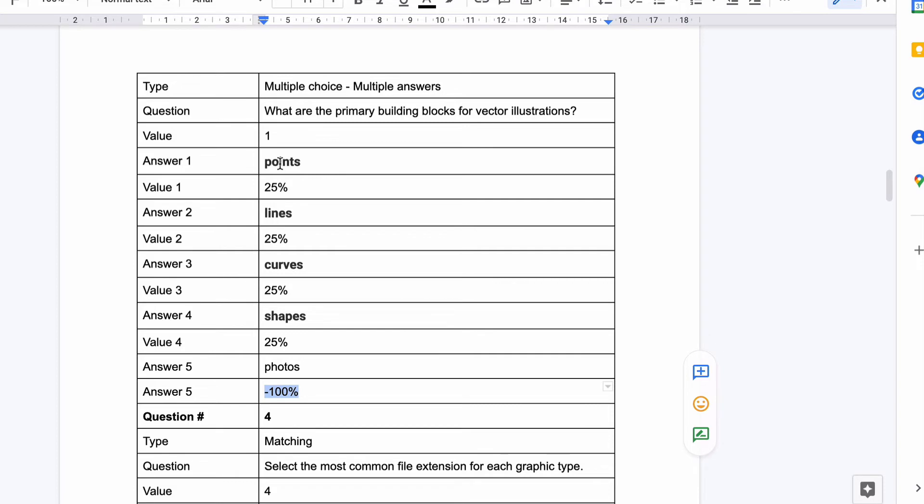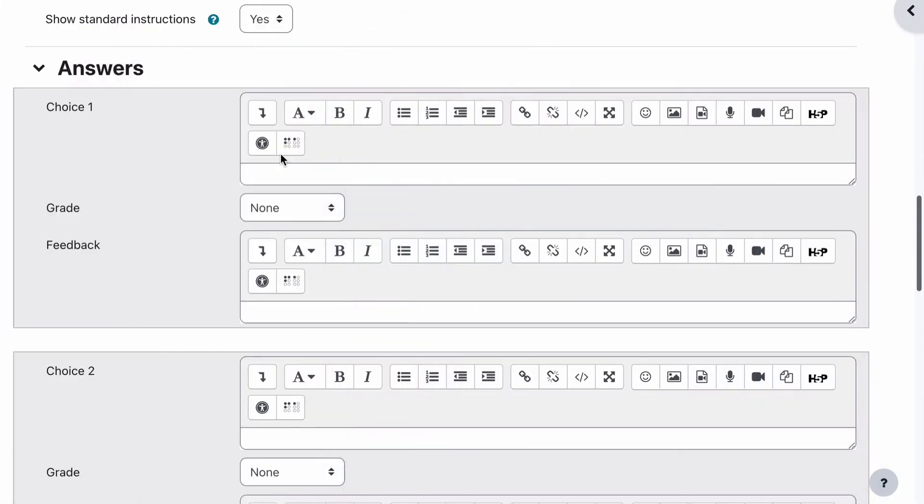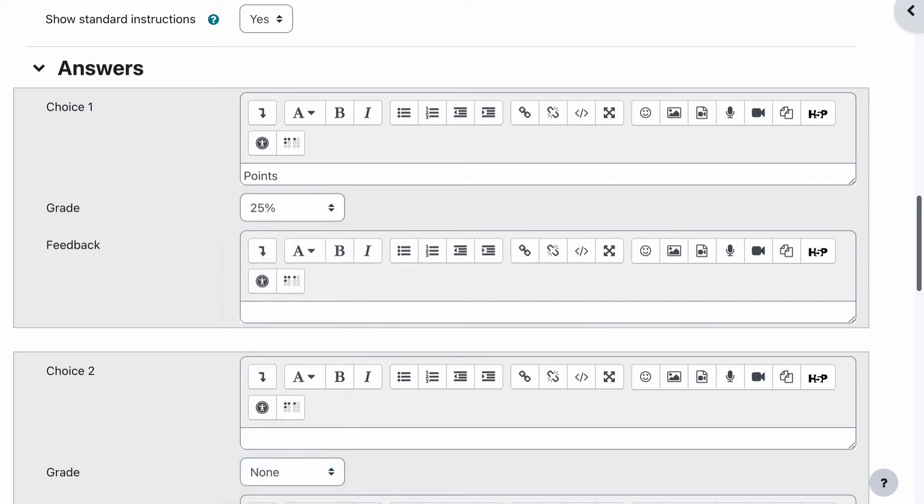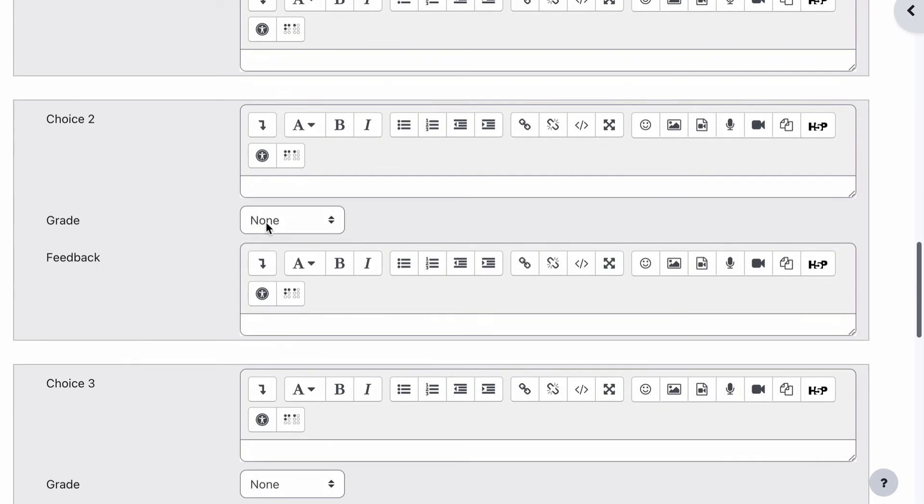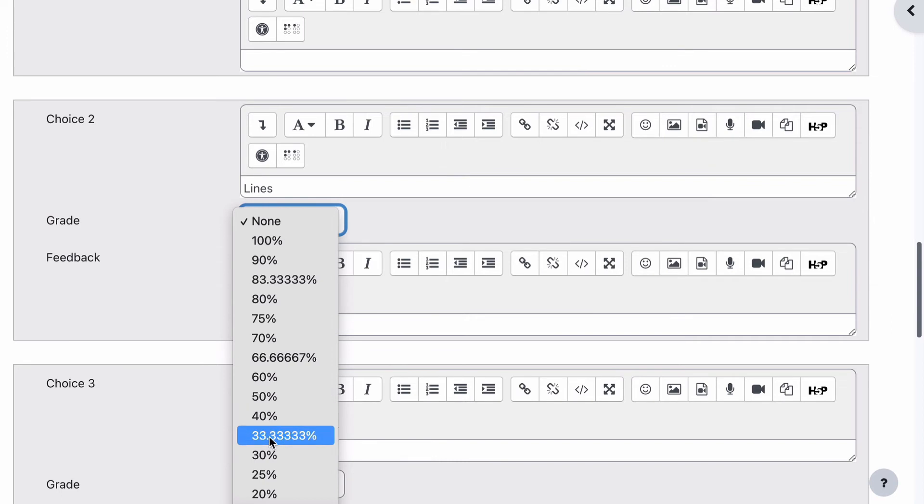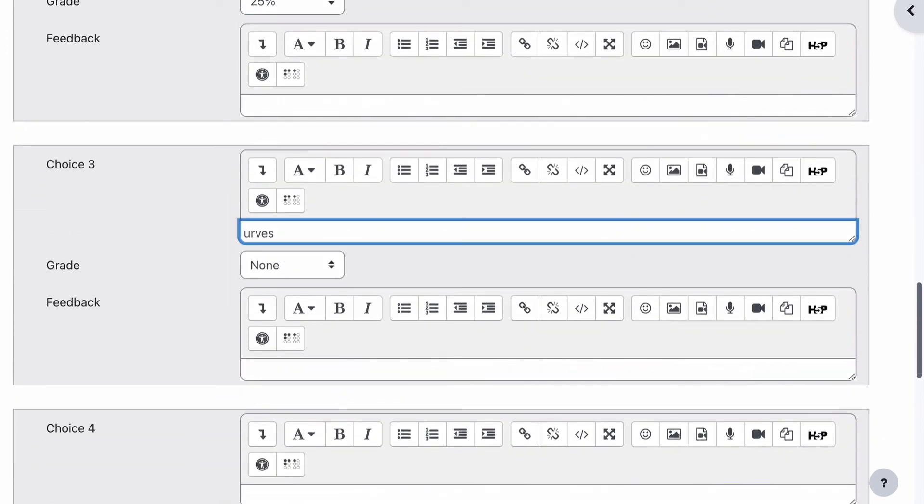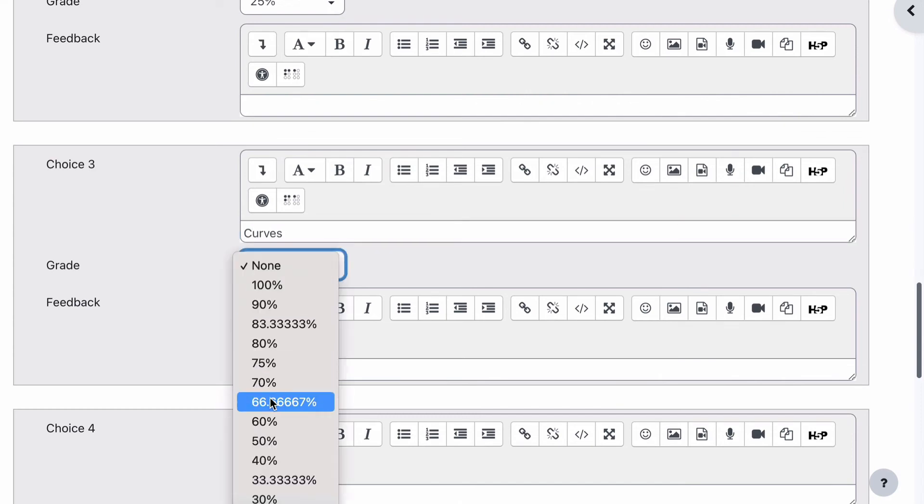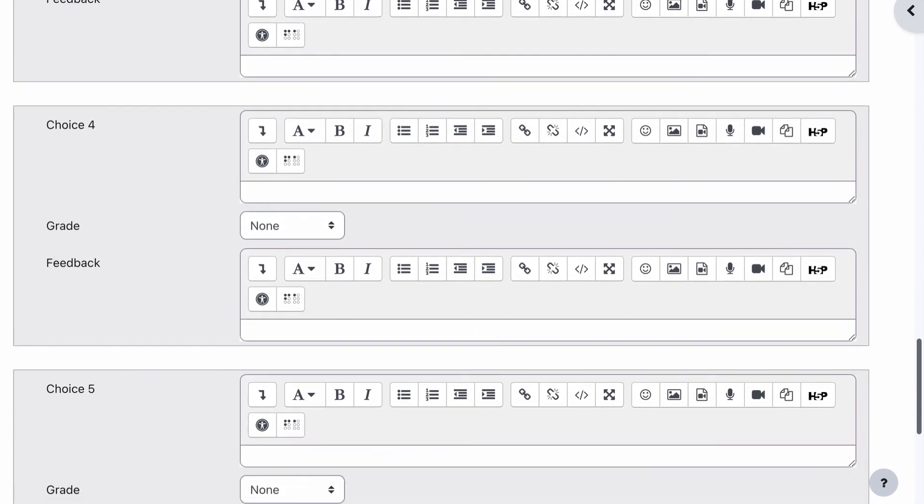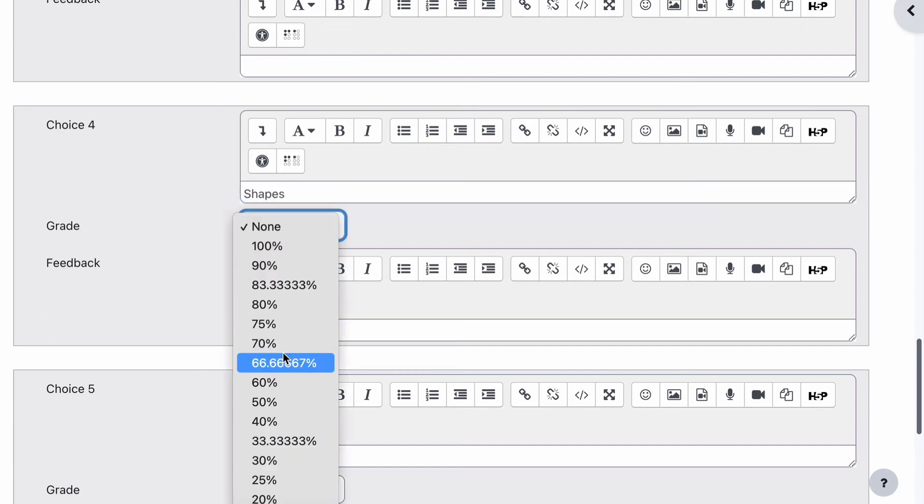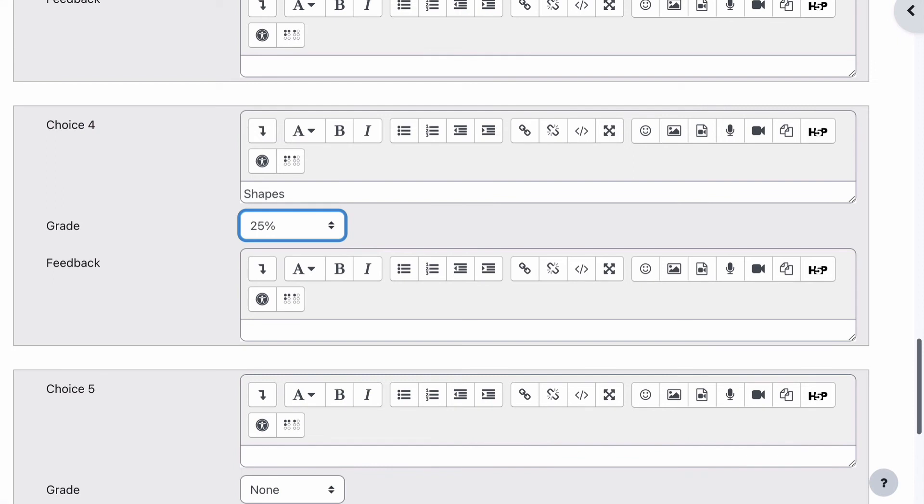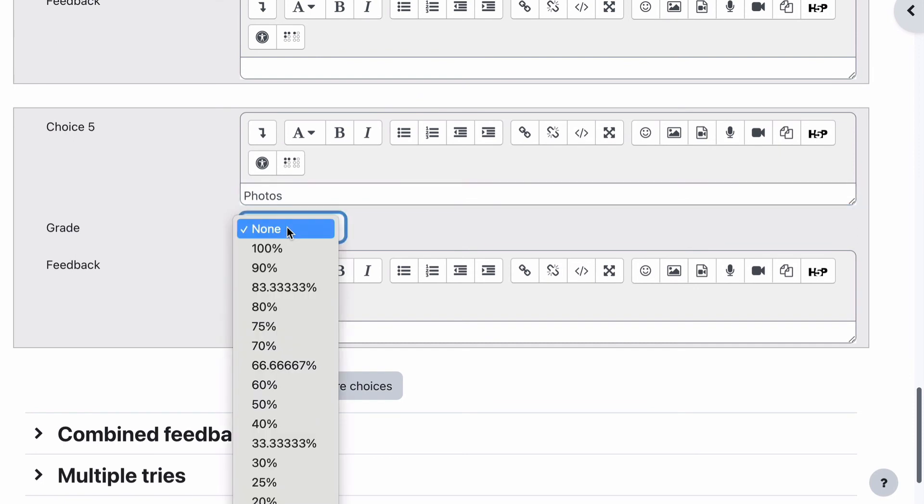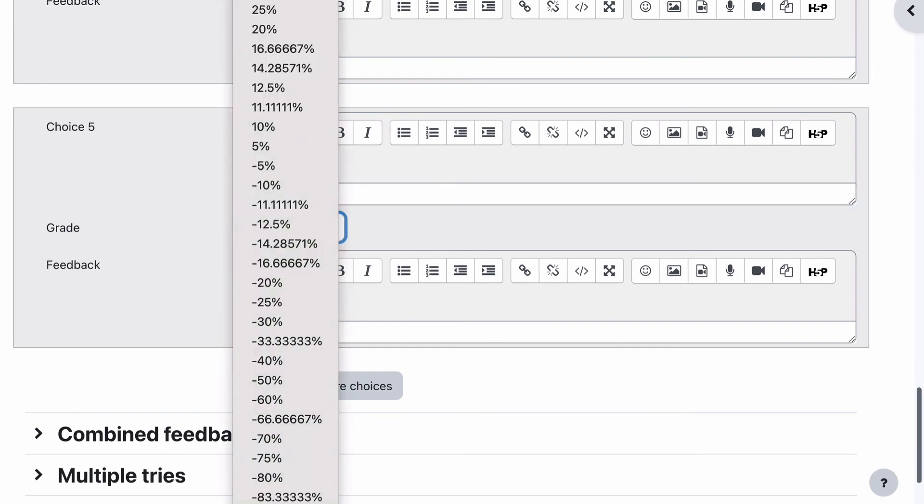So let's go and put each one of these in. Let's have a go. So put points in first, and I might make them capital and remember it was 25% because there's four correct answers, so we need them to total to be 100. So points, lines again will be 25%. Curves will be 25%. And choice four is shapes which will be 25%, and choice five which is photos which is completely incorrect and it will be minus 100.